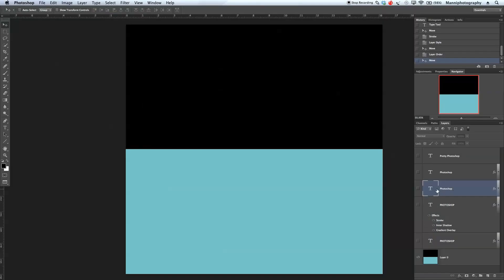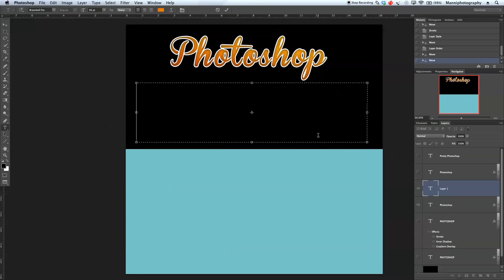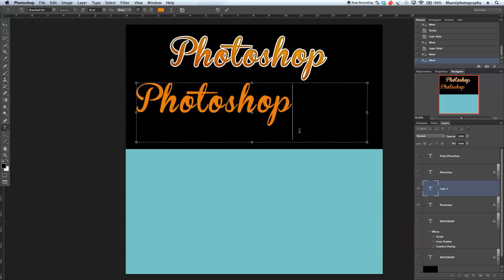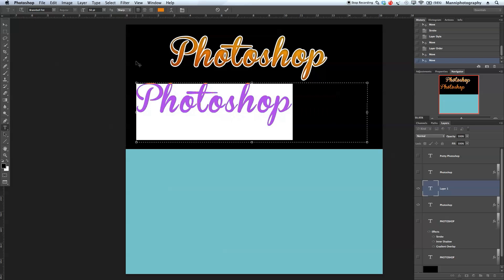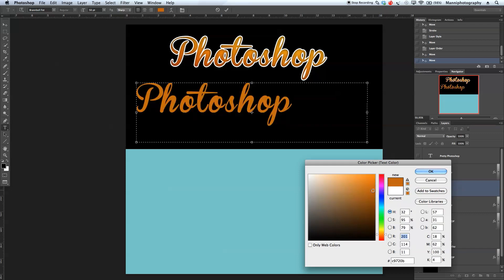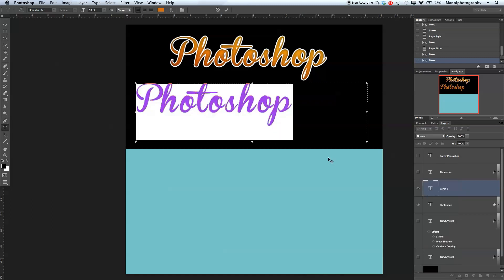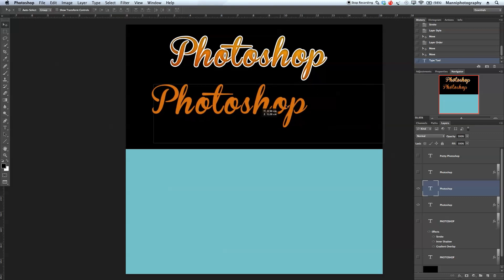Now let's create our second text font style. I'll blend out those layers and bring in the next Photoshop layer. Using the text tool again, I'll create a text selection and write 'Photoshop'. This font is called Brand Ball Fit. I'll select all the text and change the color — I'm going to choose a strong, saturated orange. Accept that from the application menu and move it into the center.